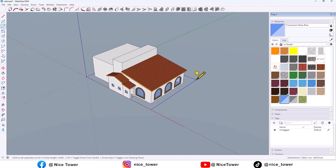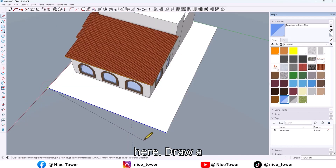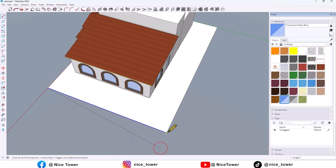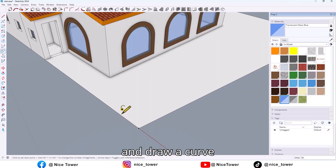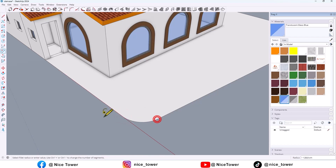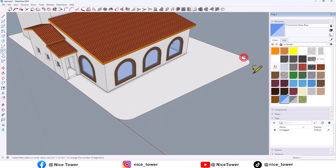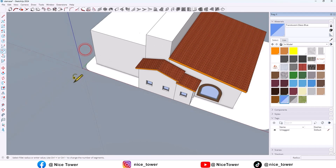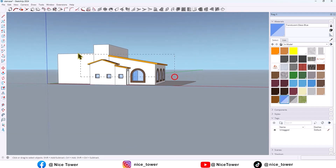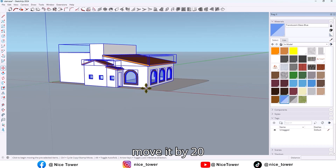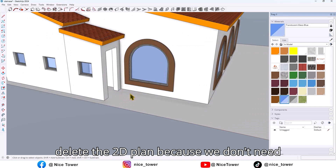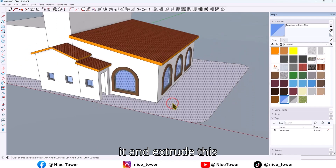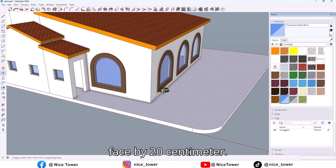Now draw another rectangle here, draw a line here. Erase this line and draw a curve here and here too. Select, move it by 20 cm, and delete the floor plan because we don't need it anymore. Extrude this face by 20 cm.